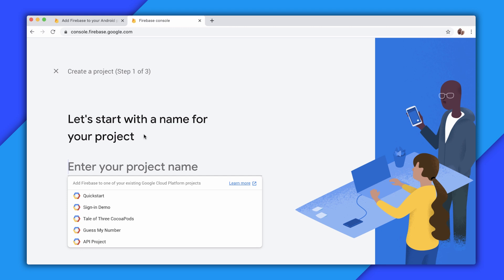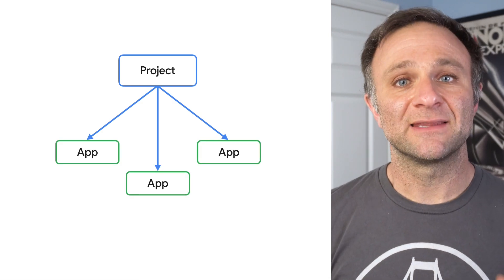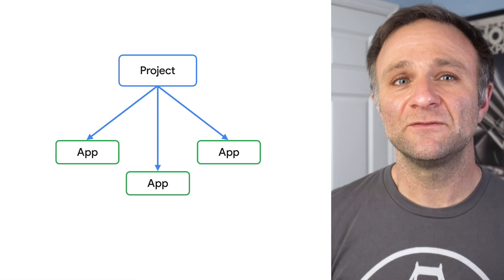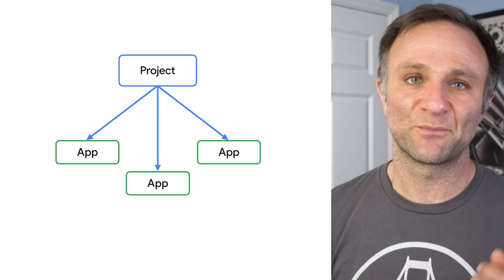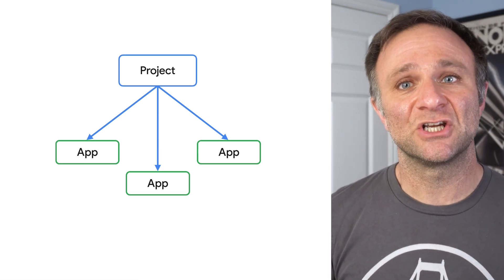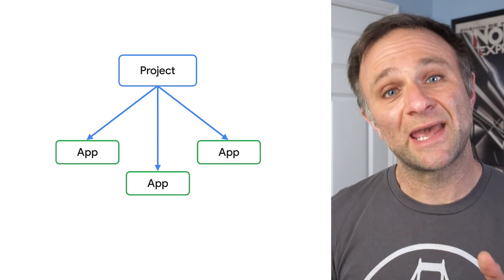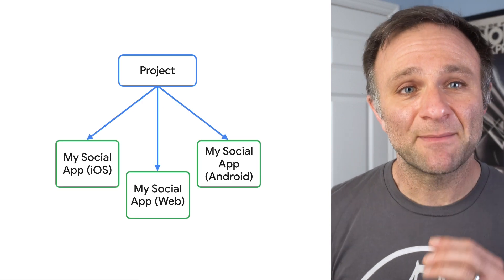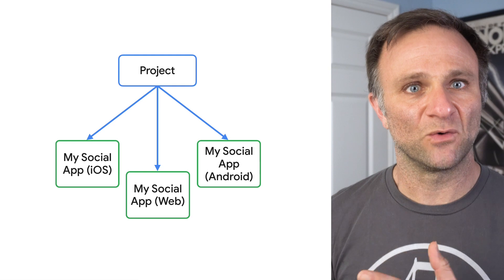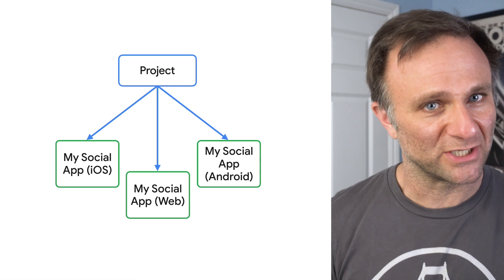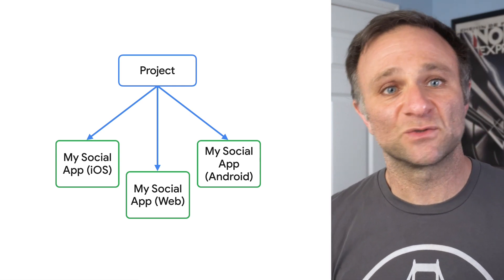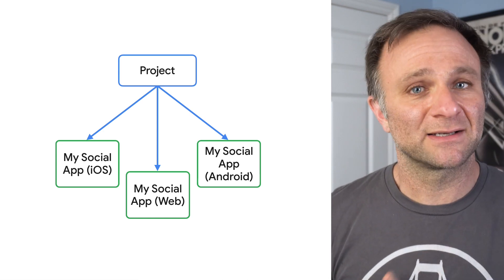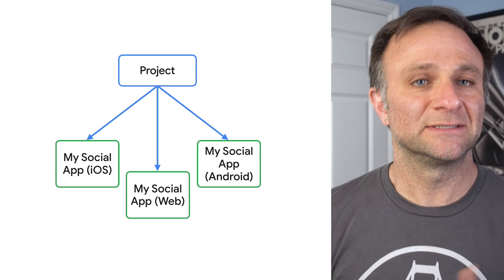But before we go further, let me take a moment to explain the difference between projects and apps. A project can contain one or more apps. All apps in the same project use the same Cloud Firestore, real-time database, and cloud storage backends. And you can view combined analytics data across all apps in the same project. You can also use features like Firebase Cloud Messaging or in-app messaging to talk to all of your apps at once. So our recommendation is, if you've got versions of the same app on different platforms, such as Android, iOS, and the web, you'll want to connect each of those platform-specific apps to the same Firebase project. This way, your users can access the same data if they switch back and forth between different versions of your app.